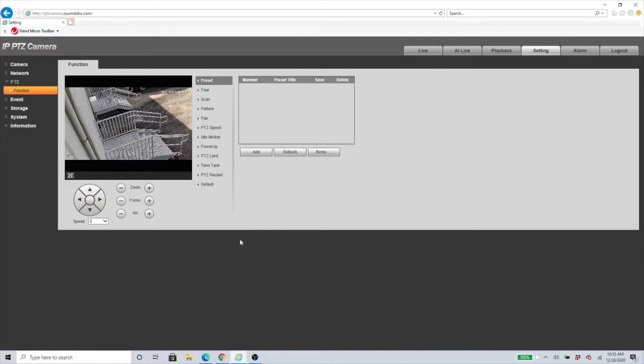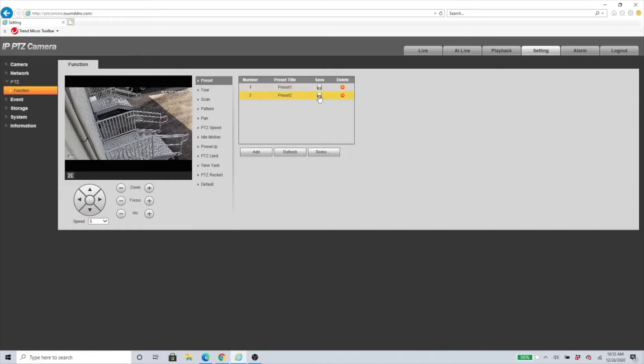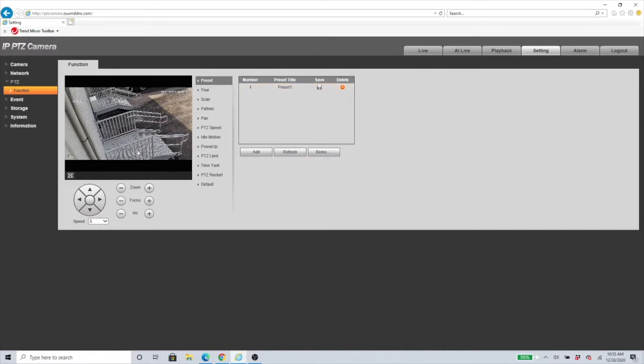Once you have the area that you want, you can just click Add. I clicked it one too many times so I'm going to delete one. Once you click Add, keep in mind that when you click Save, it's going to save this screen right here as your preset.